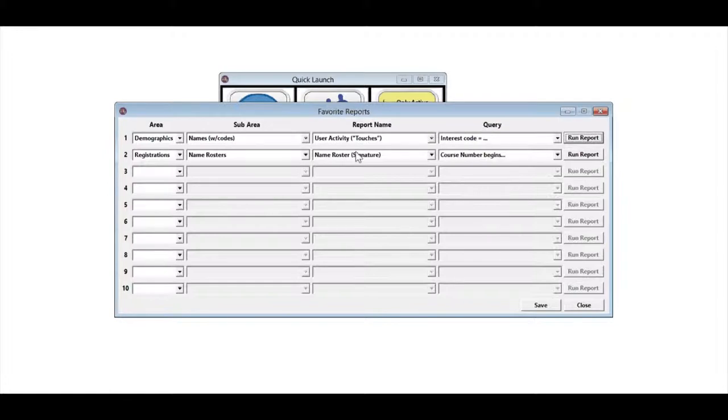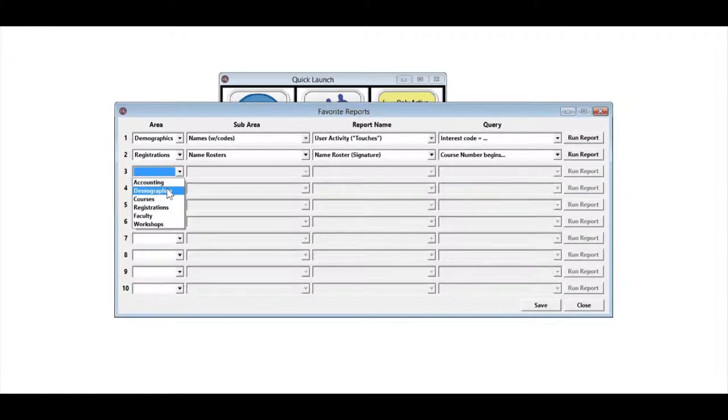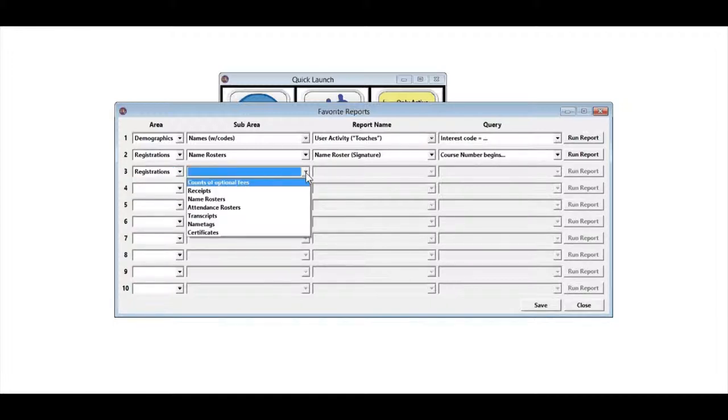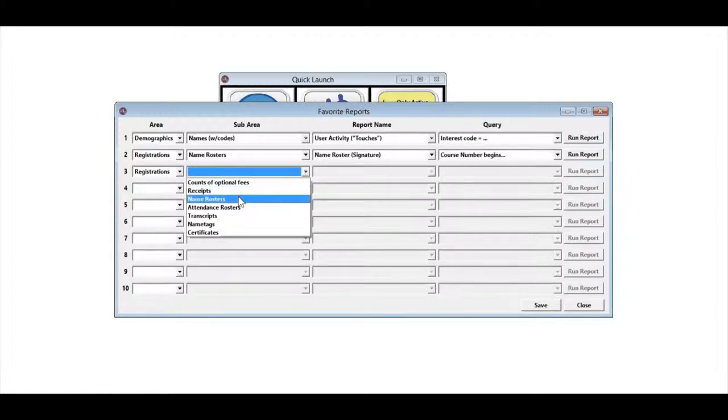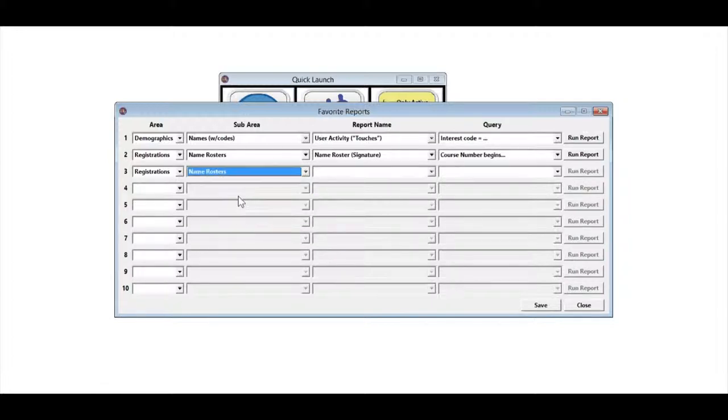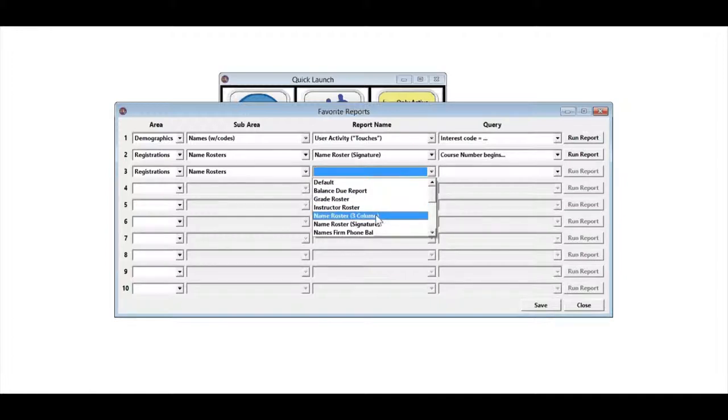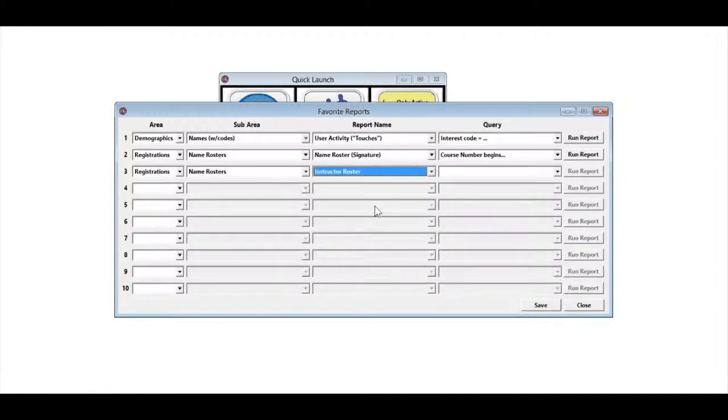I can come in here and say I want to run a registration report from my registration area, and I need it to be a names roster, and then what it does with that sub area is let you pull all the reports from that area. I'm going to go ahead and pick an instructor roster.